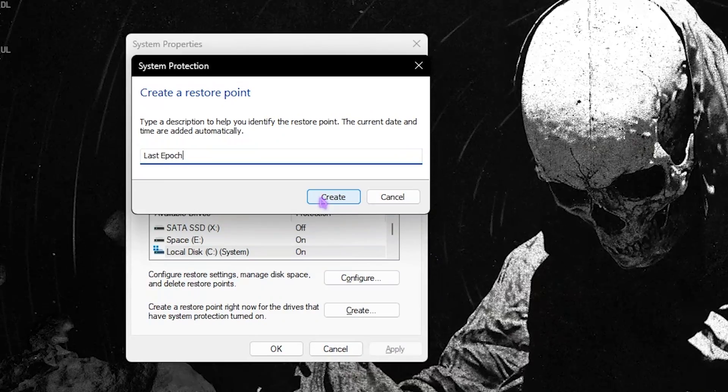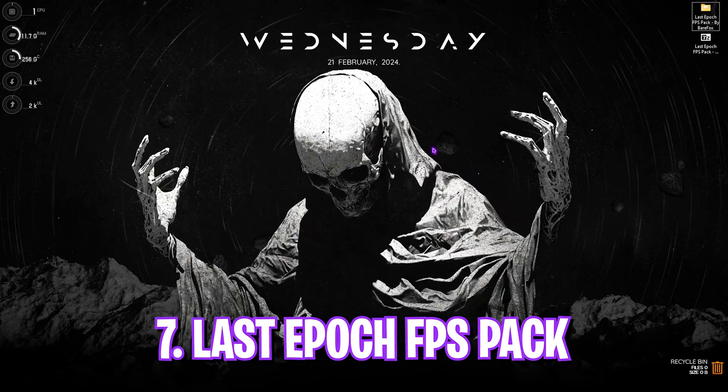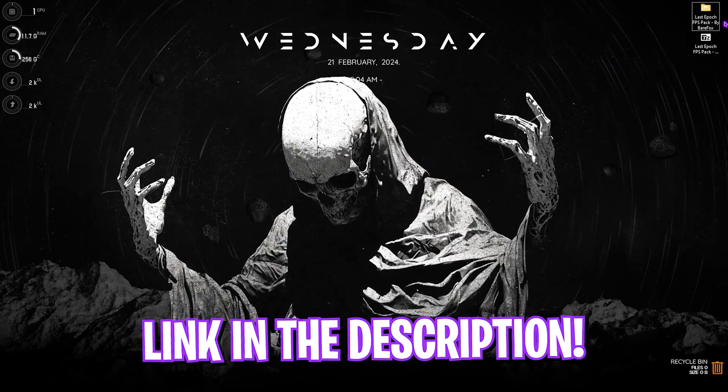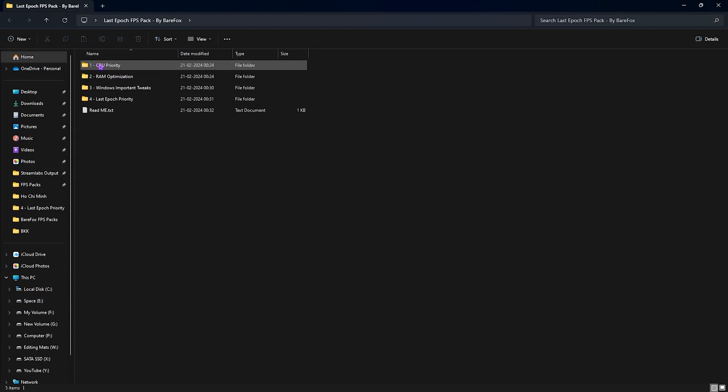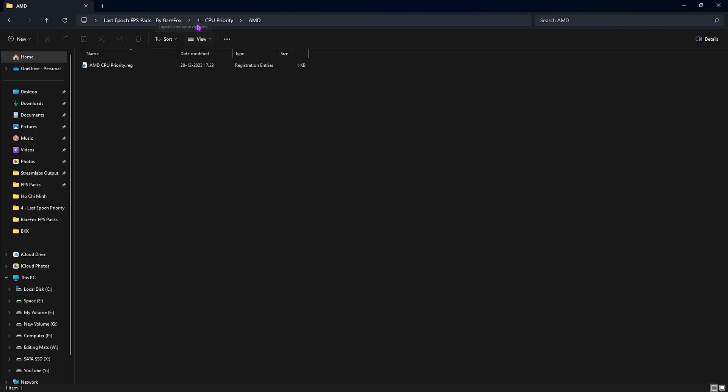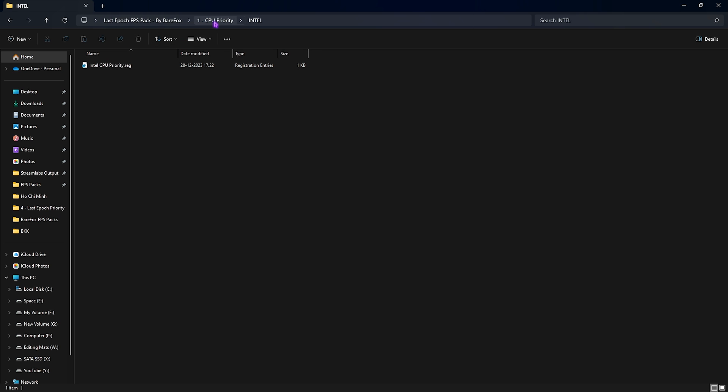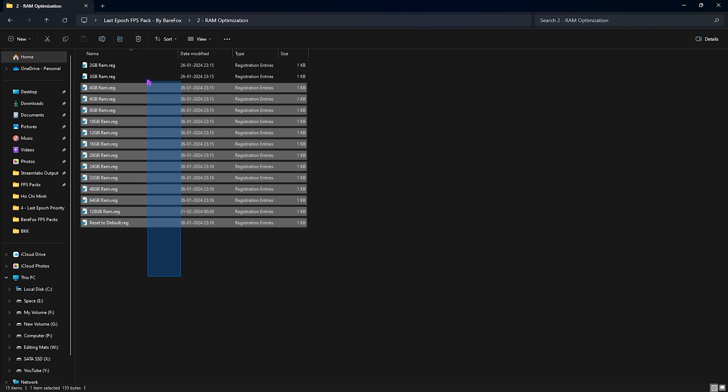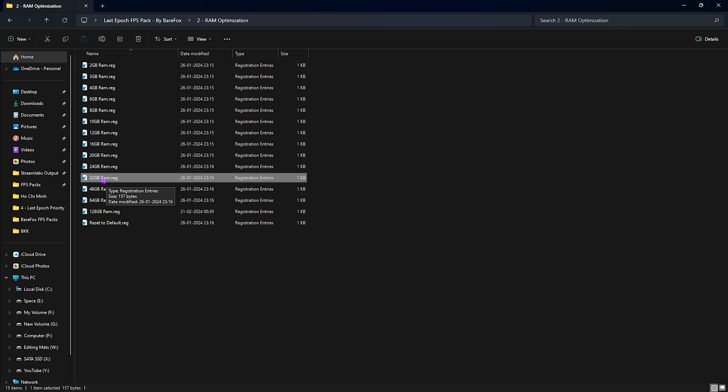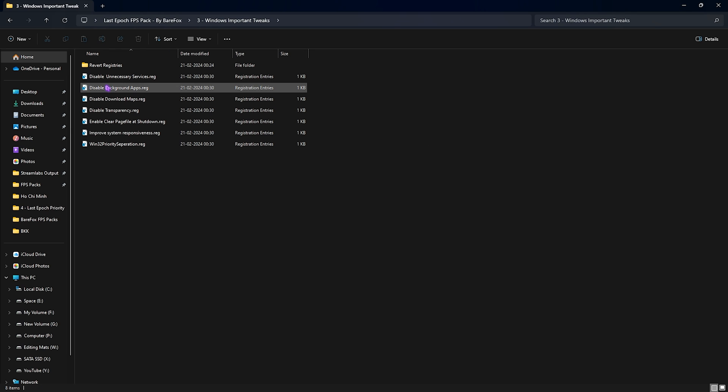Now let's come to the next step, that is Last Epoch FPS pack. I'll be leaving a link to this down in the description below. You can simply get it and open this thing up. And in here you'll find four simple folders. First one is the CPU priority, in which I have left Intel and AMD priority. I currently use an AMD CPU, so I need to run the AMD CPU priority. However, you can run the Intel CPU priority if you have an Intel CPU. Next folder is the RAM optimization, in which I have left a ton of presets. So if you guys want to apply according to your RAM, you can do it over here. Once again, I've also left my reset to default, so if you want to revert original settings, you can always do that. I need to use 32GB RAM, but it can be different for you, so you can pick it from the list over here.